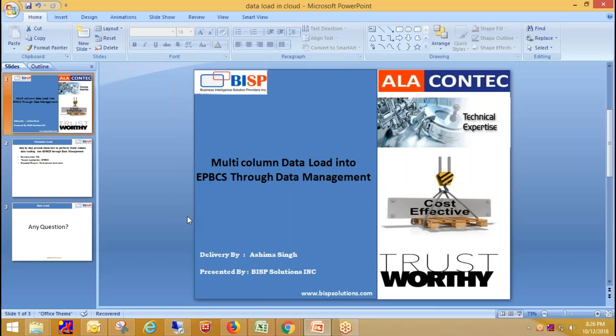Hi guys, welcome to bispsolution.com. This is Ashima. In today's session I'm going to demonstrate a new feature of data management which is multi-column data load. Before this update, data management supported only multi-period data loading. Now we can load text data and numeric data — the same logic can be applied for multi-column data loading. The only difference would be the file type selection in import format.